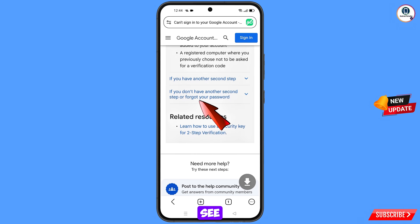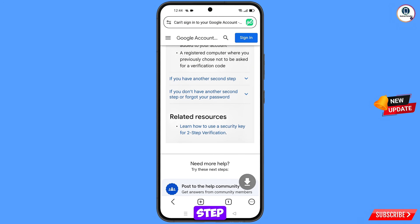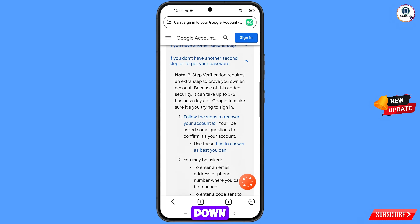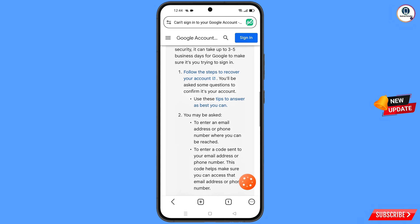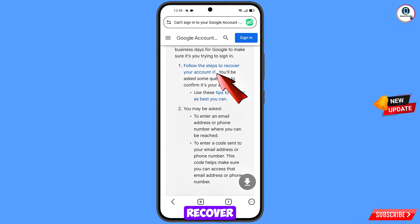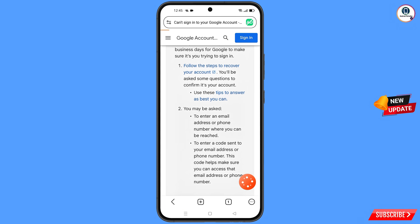Here you will see the option: If you don't have another second step or forgot your password, select this option. Scroll down. You will see Follow These Steps to Recover Your Account — tap on it. It will automatically redirect you to the Google Account Recovery page.